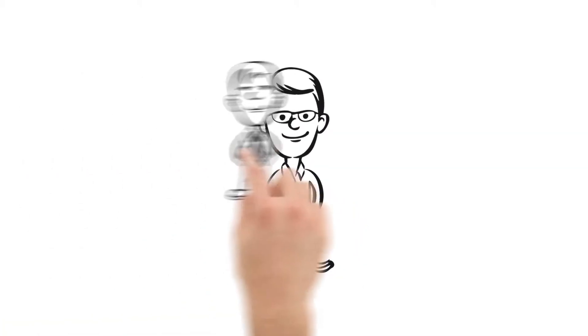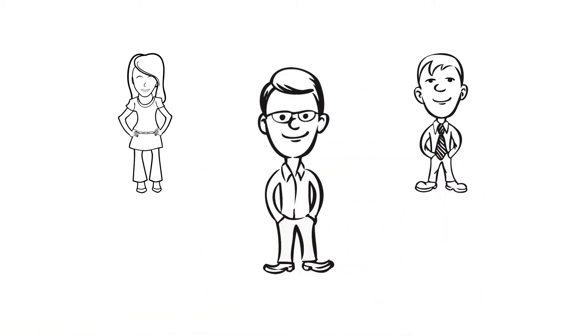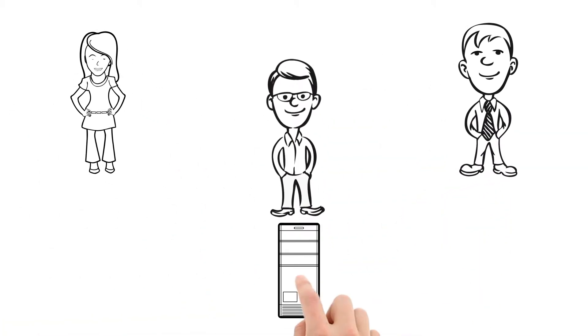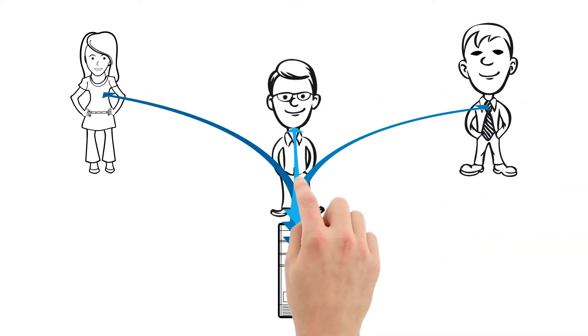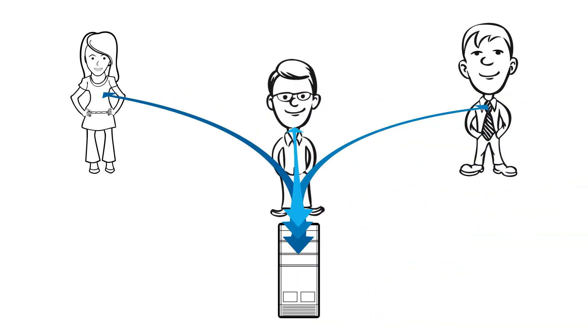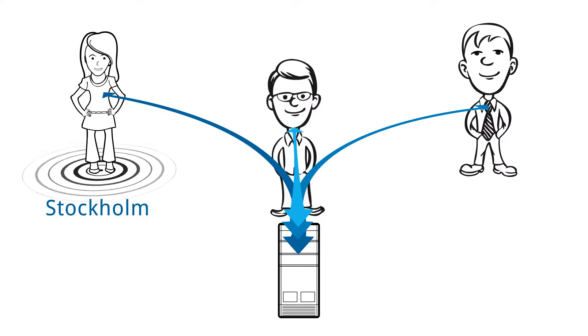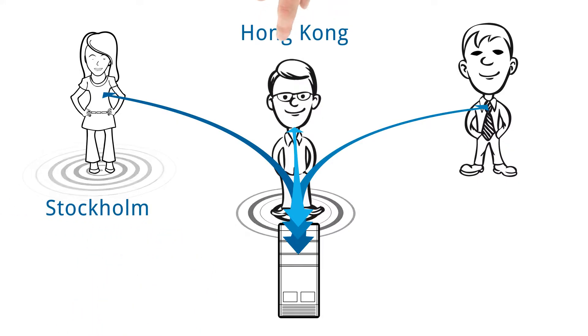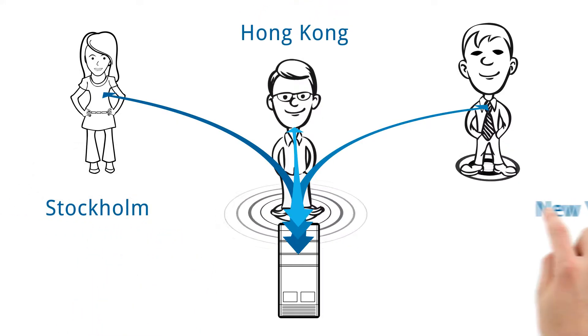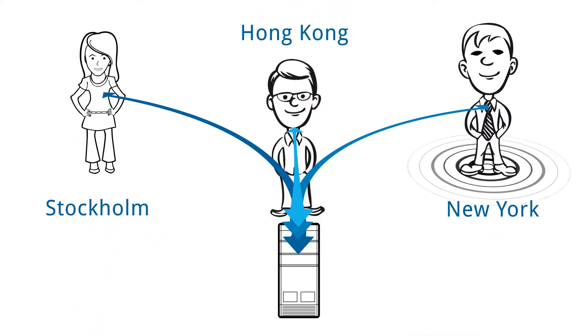That's Daniel. Together with his team, Daniel is working on a large project where everyone needs to access the same project files. Their challenge? Jane is located in Stockholm, Daniel in Hong Kong, and Kevin in New York.